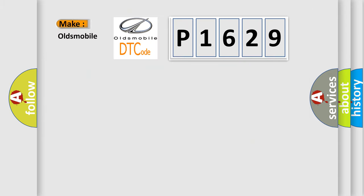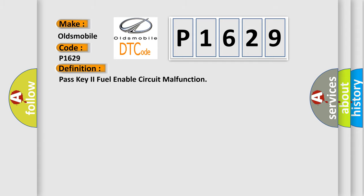So, what does the diagnostic trouble code P1629 interpret specifically for Oldsmobile car manufacturers? The basic definition is: pass key to fuel enable circuit malfunction.